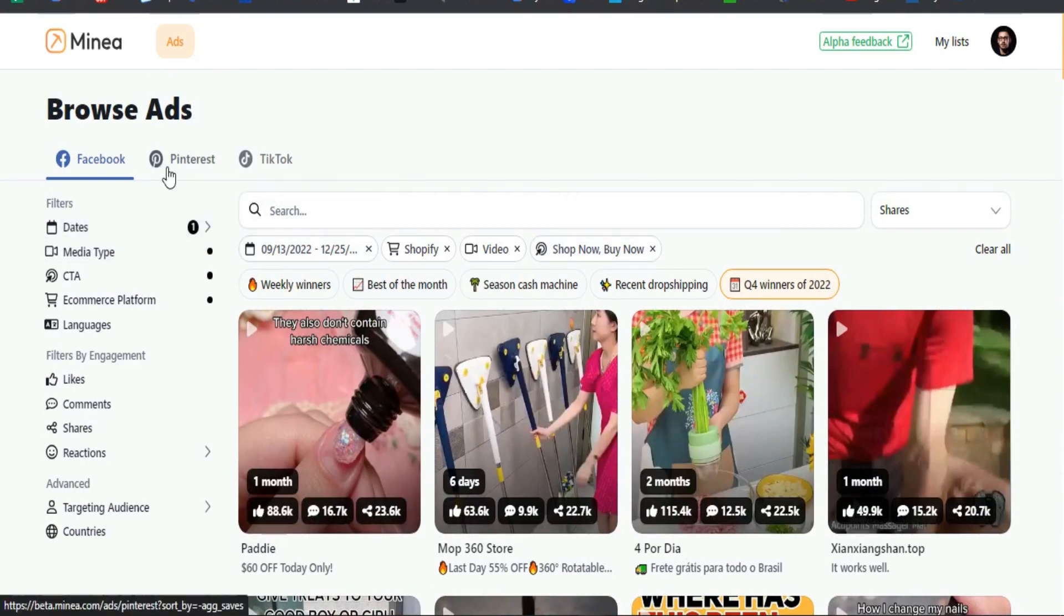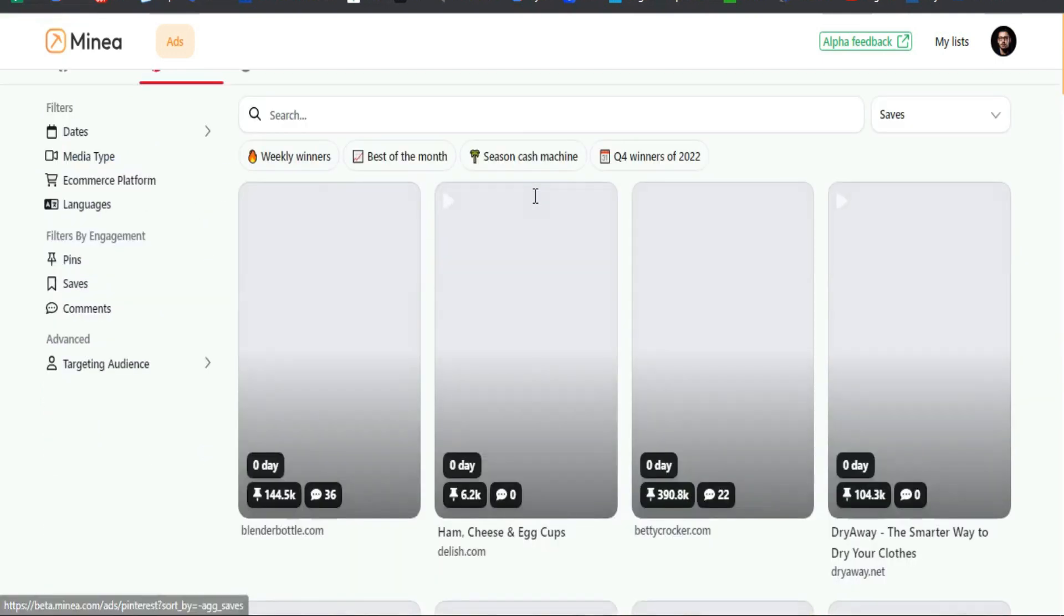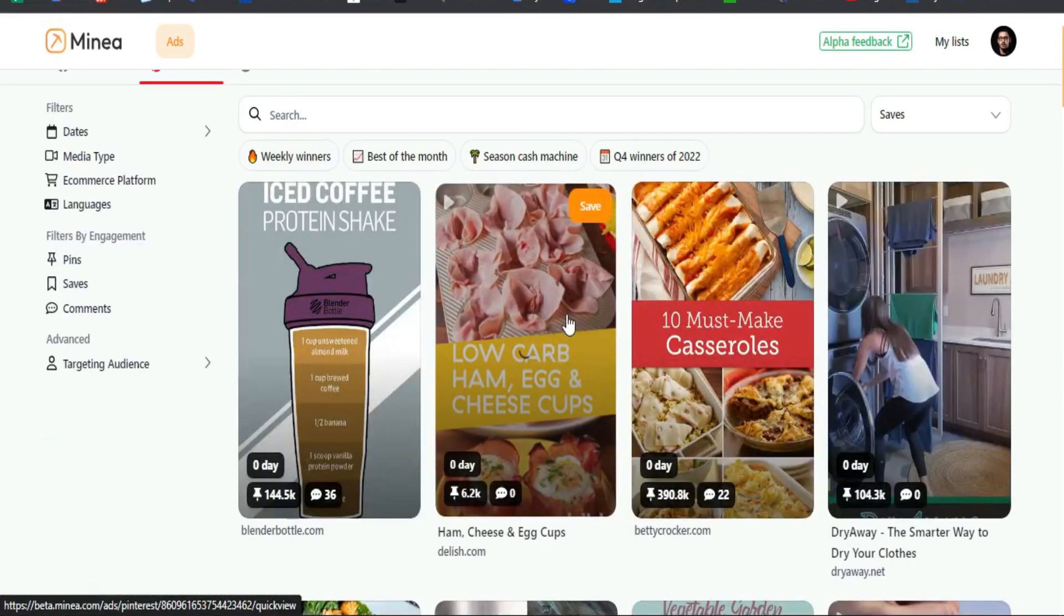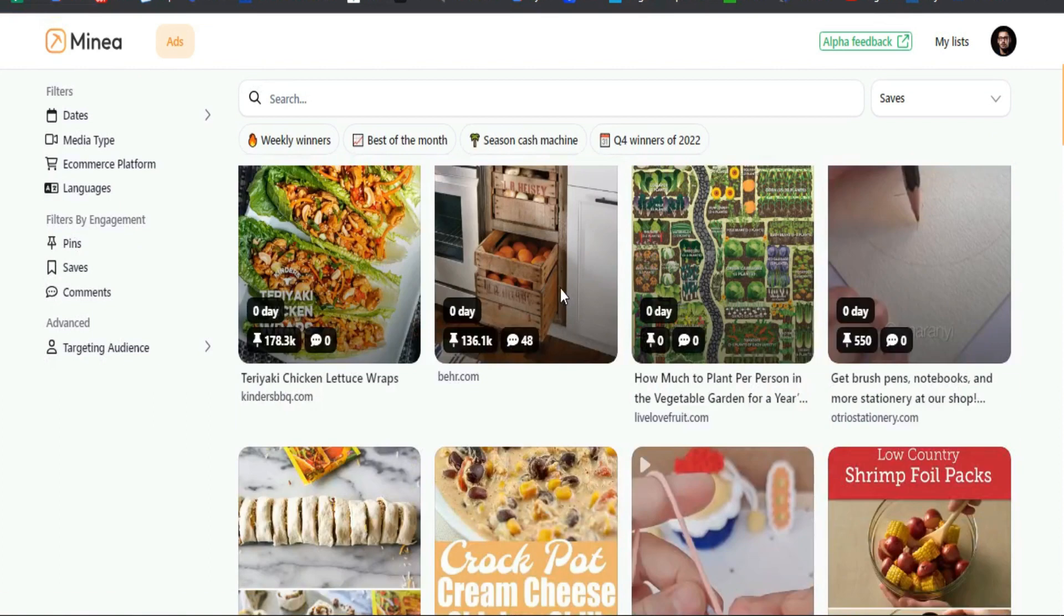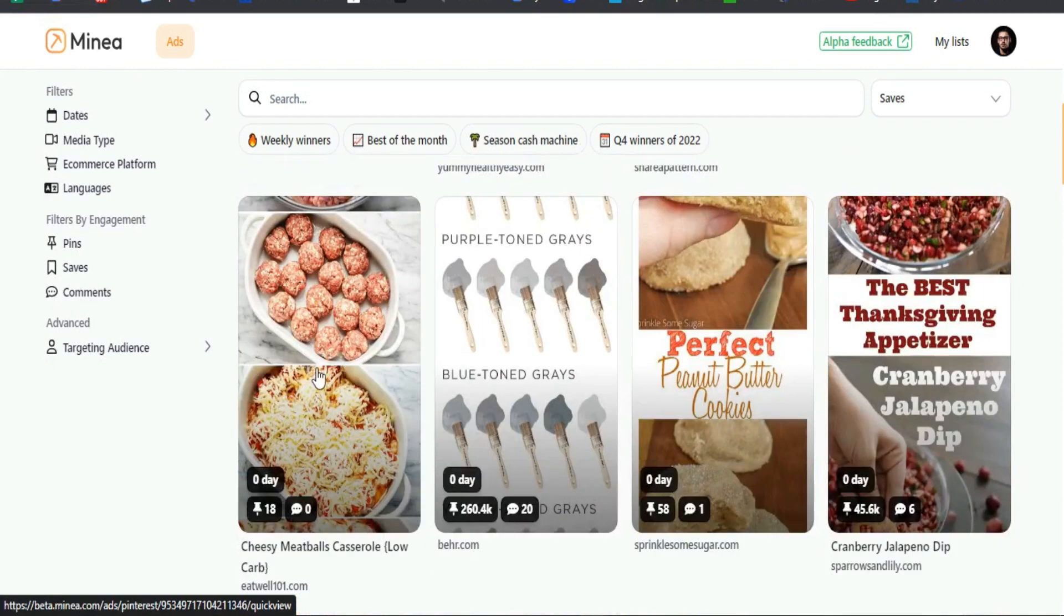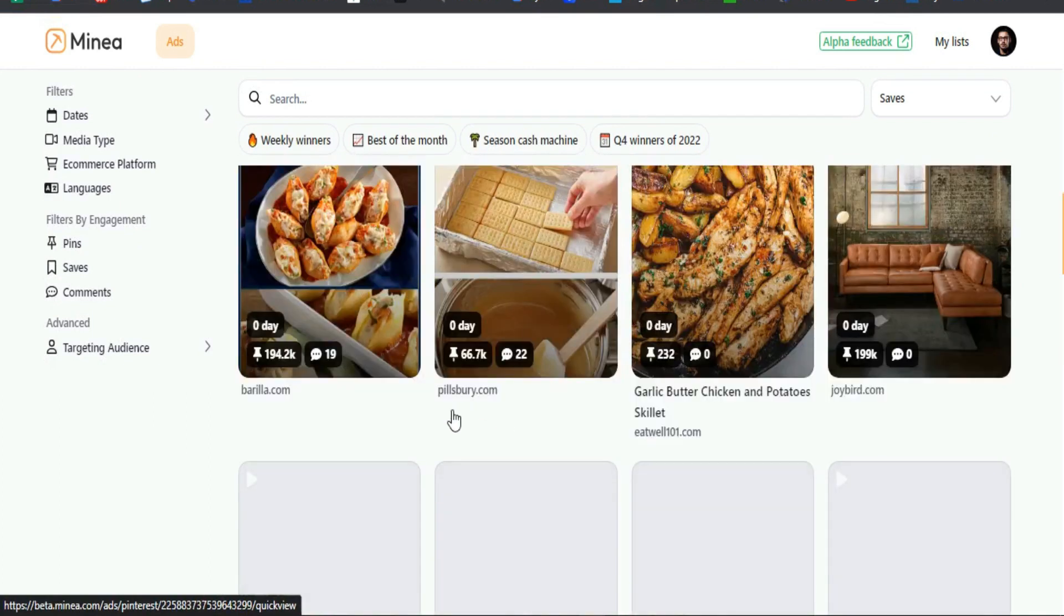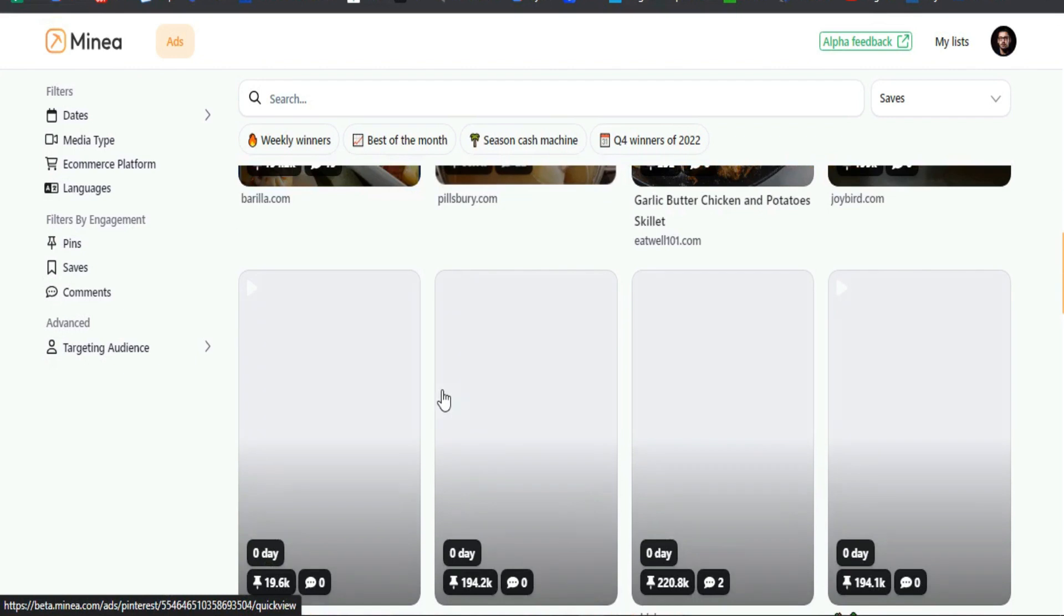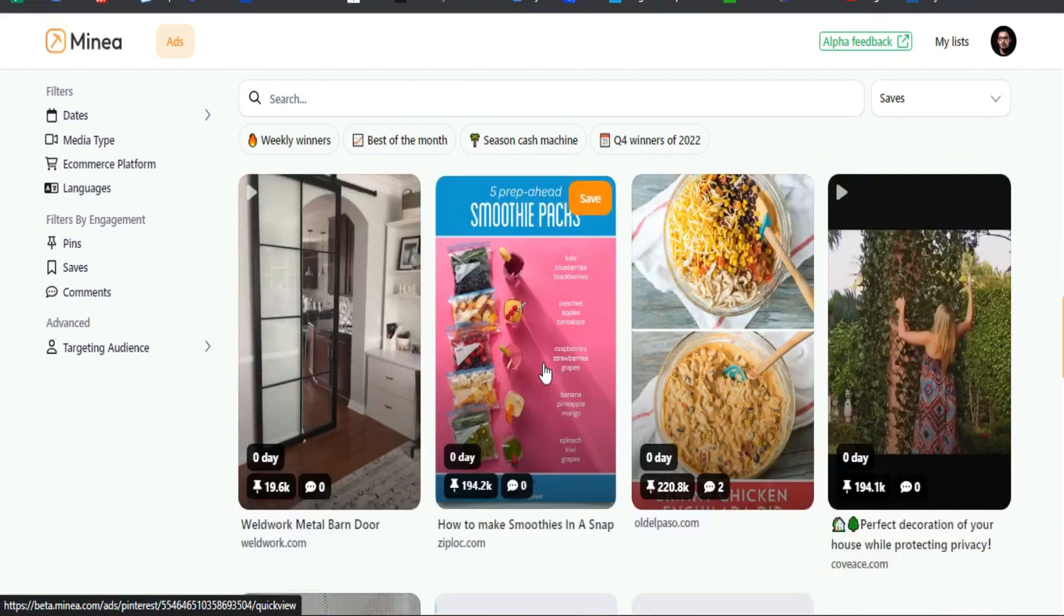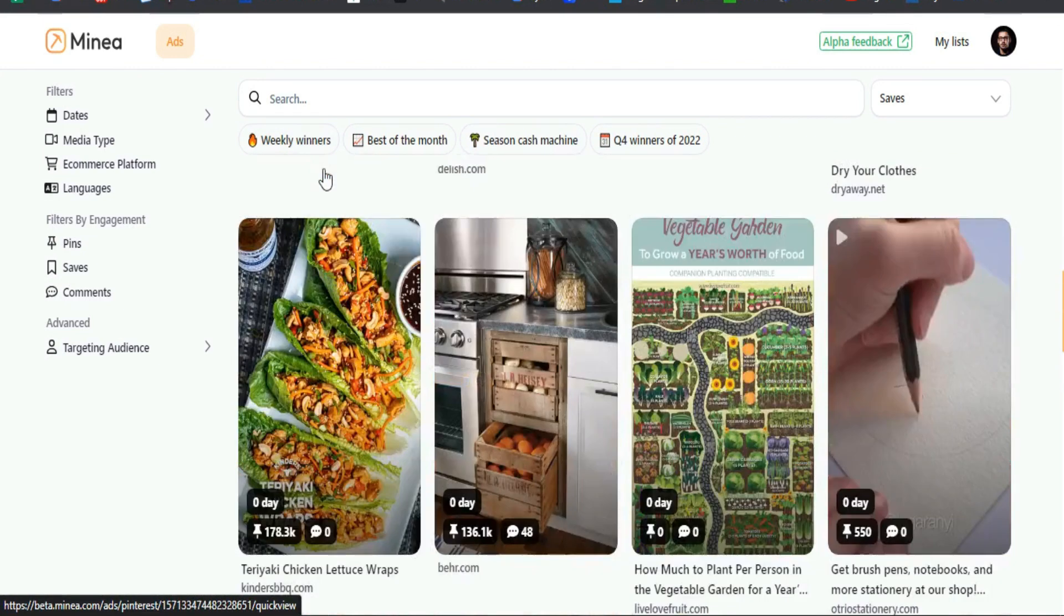The reason why Minea is better than AdSpy is because Minea has TikTok as well as Instagram. TikTok and Instagram advertisements, and you can also take a look at their shop profiles and stuff like that.